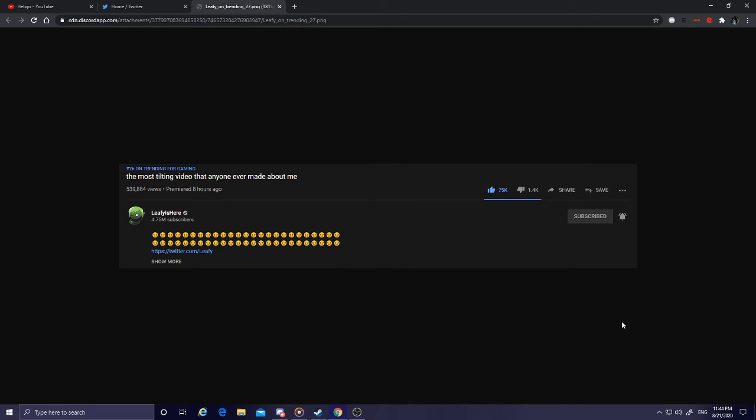This was the last screenshot I took of his channel. I didn't think he would get terminated, so I just took this screenshot. But God, I can't believe it.